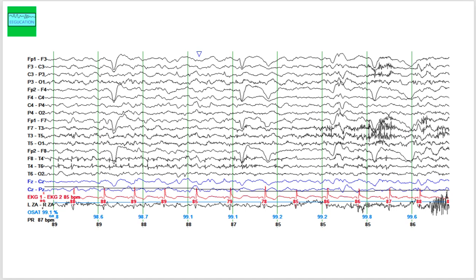Let's start with this very first page. You have to ask the question: what do you see here? First question is, is this patient awake or asleep? If you look carefully, you can see these eye blink artifacts. When you see eye blink artifacts along with some muscle artifact, this person is awake.